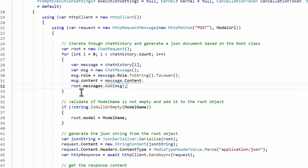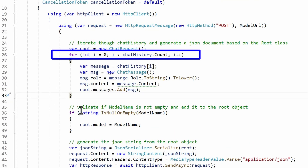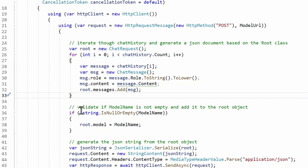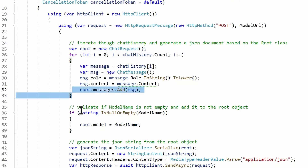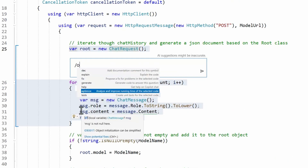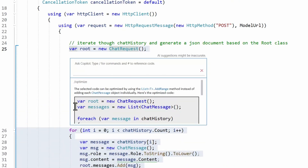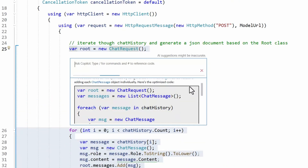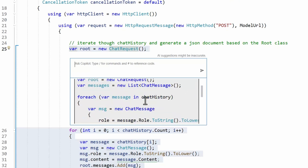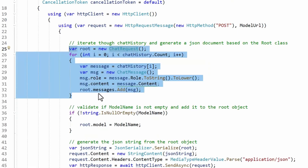Another one I really like — I have a little piece of code with a for loop: for int, zero, to count. I'm not a fan of doing things that way, so I can use another slash command to optimize the code. The /optimize command suggests code changes — here it replaces the for loop with a foreach using the chat request collection. I think the foreach is more readable.